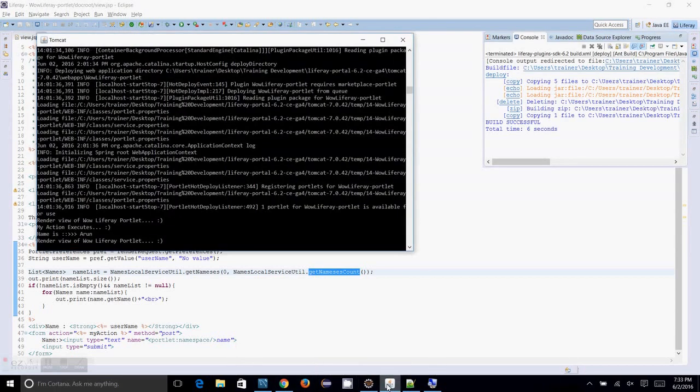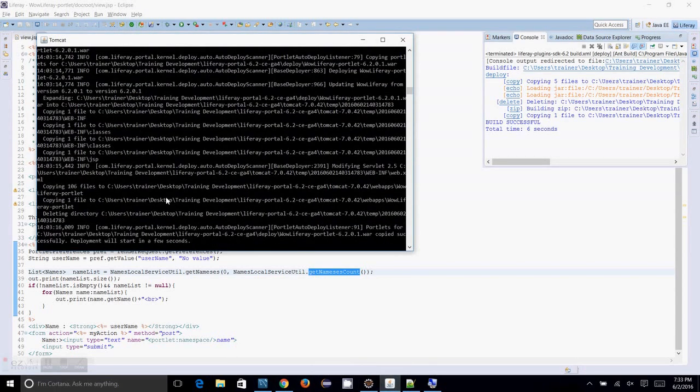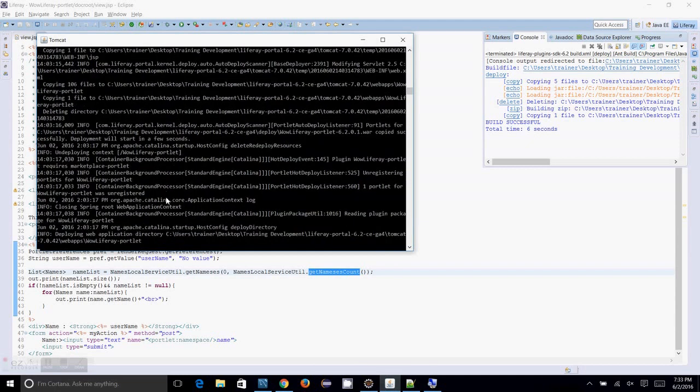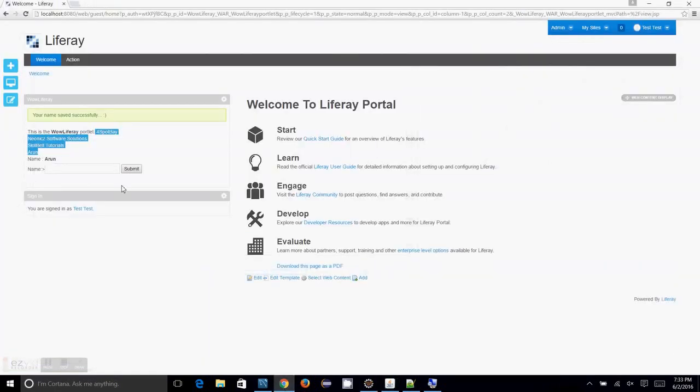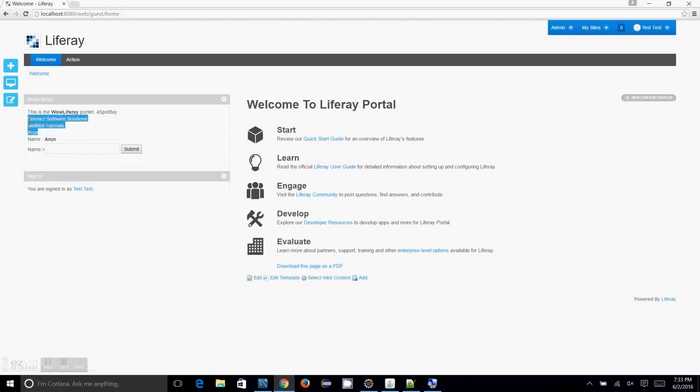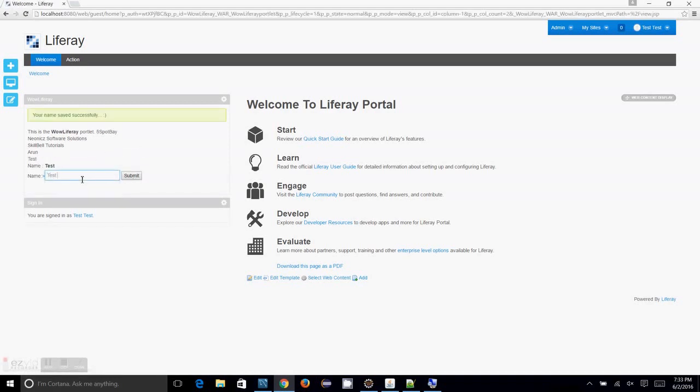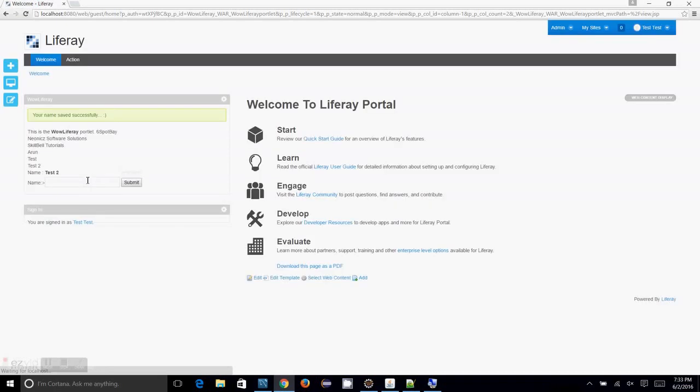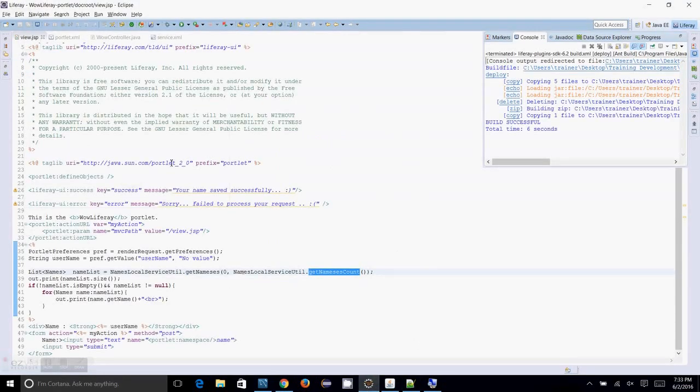Okay the deployment is getting done now. Okay the portlet is available for use now. Click on welcome, you can see the data has been came back. So again I am adding a test, and test two, test three. So you can add a number of data like this and you can fetch it back using the service builder code, service builder generated code.